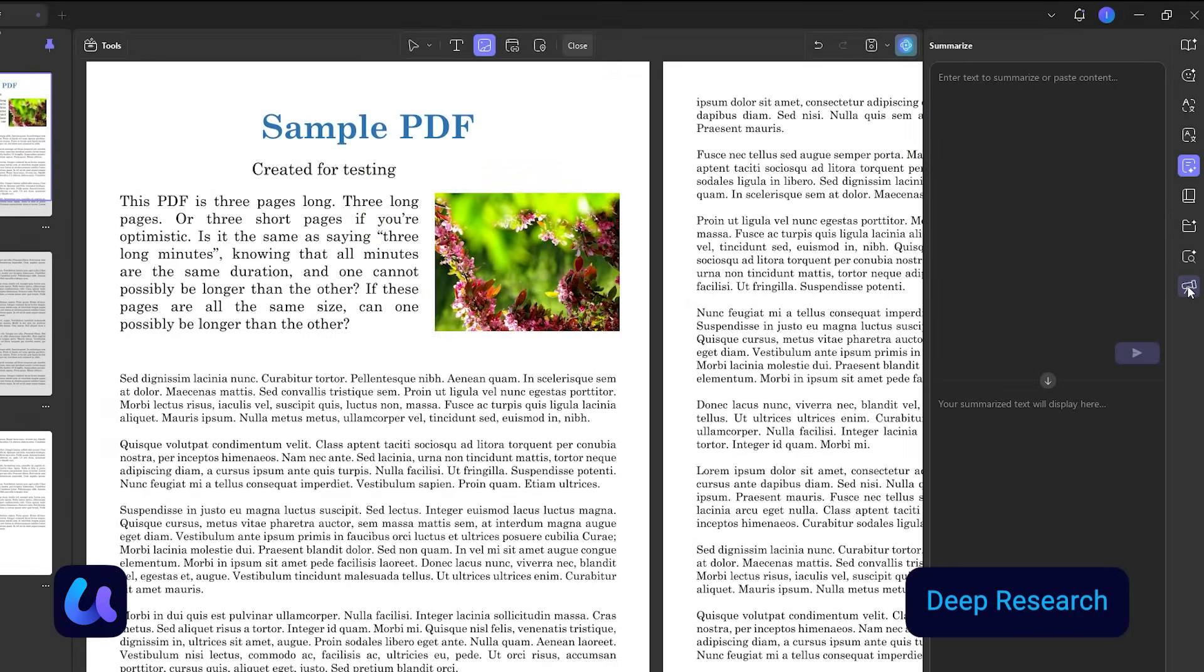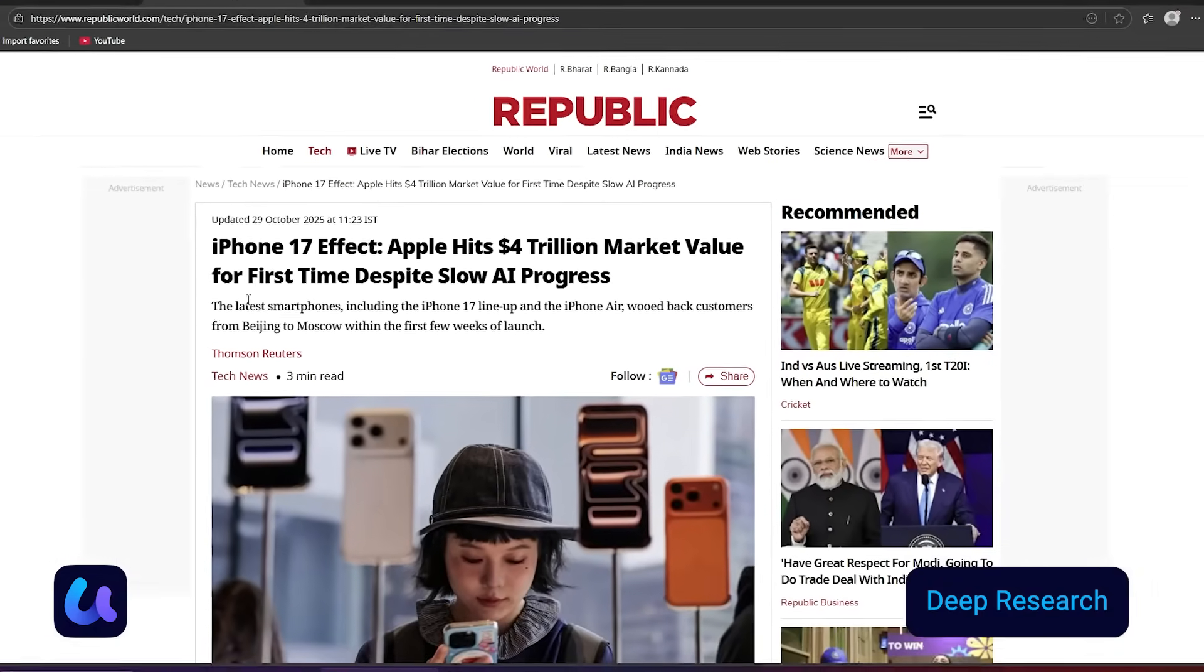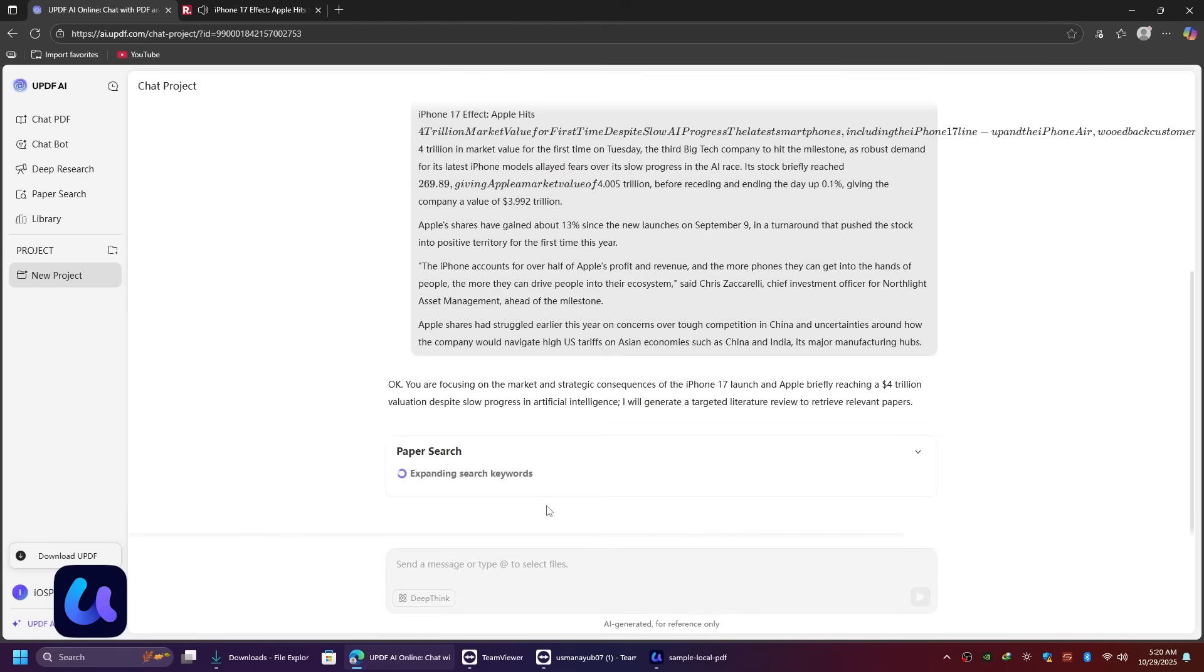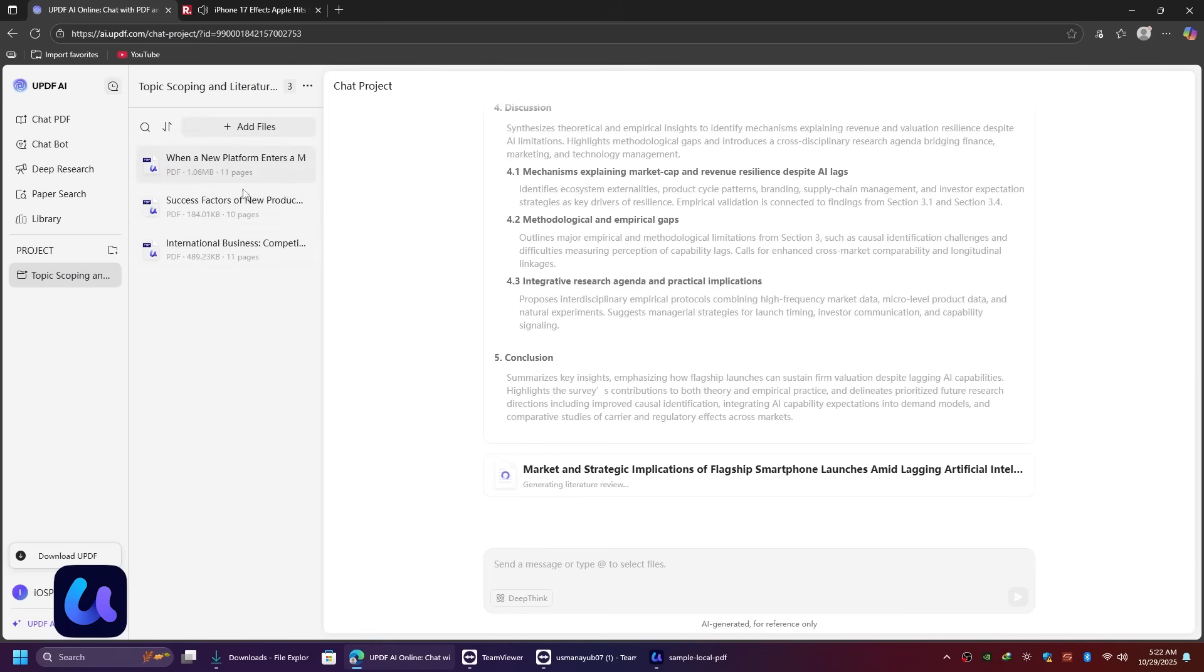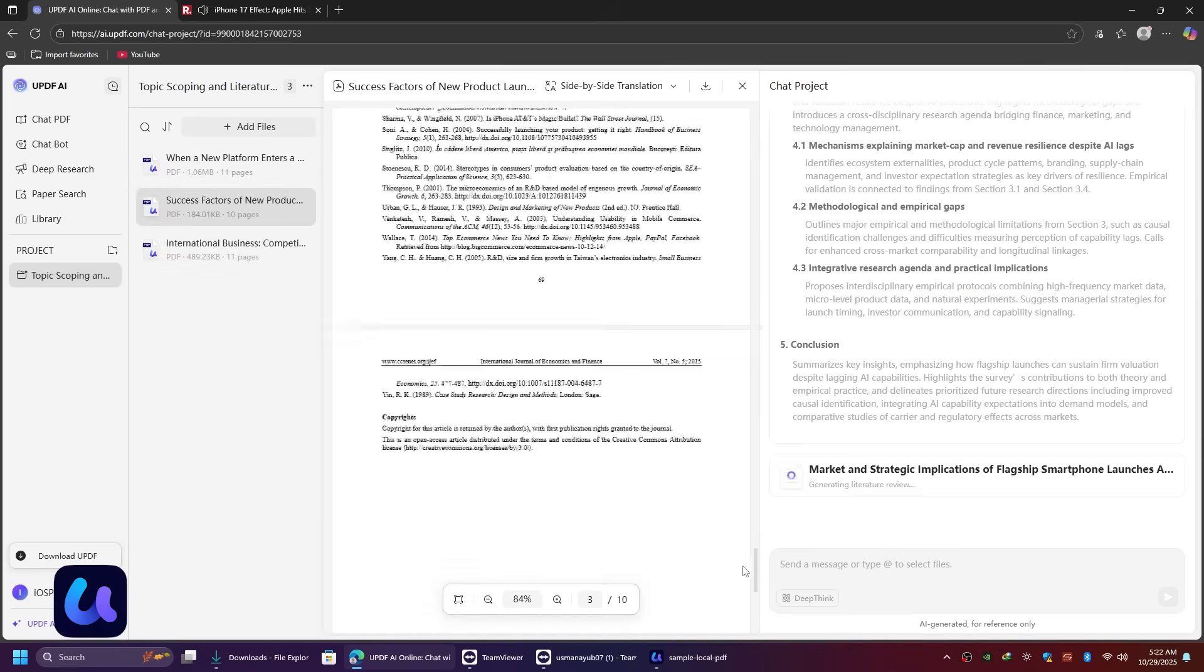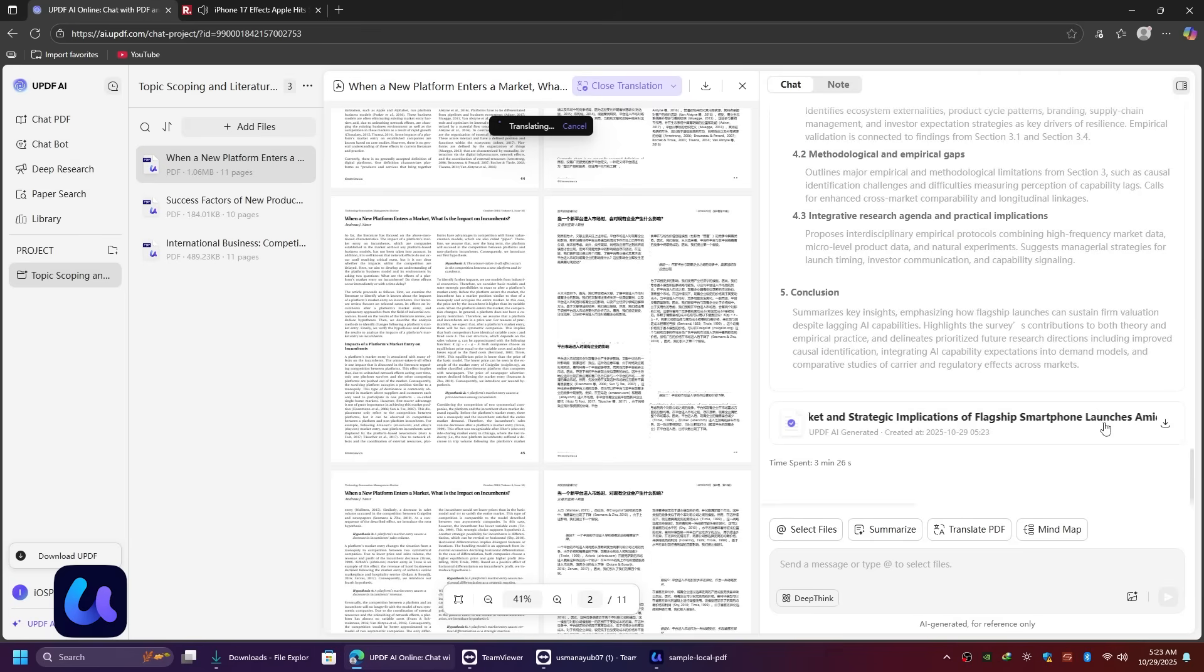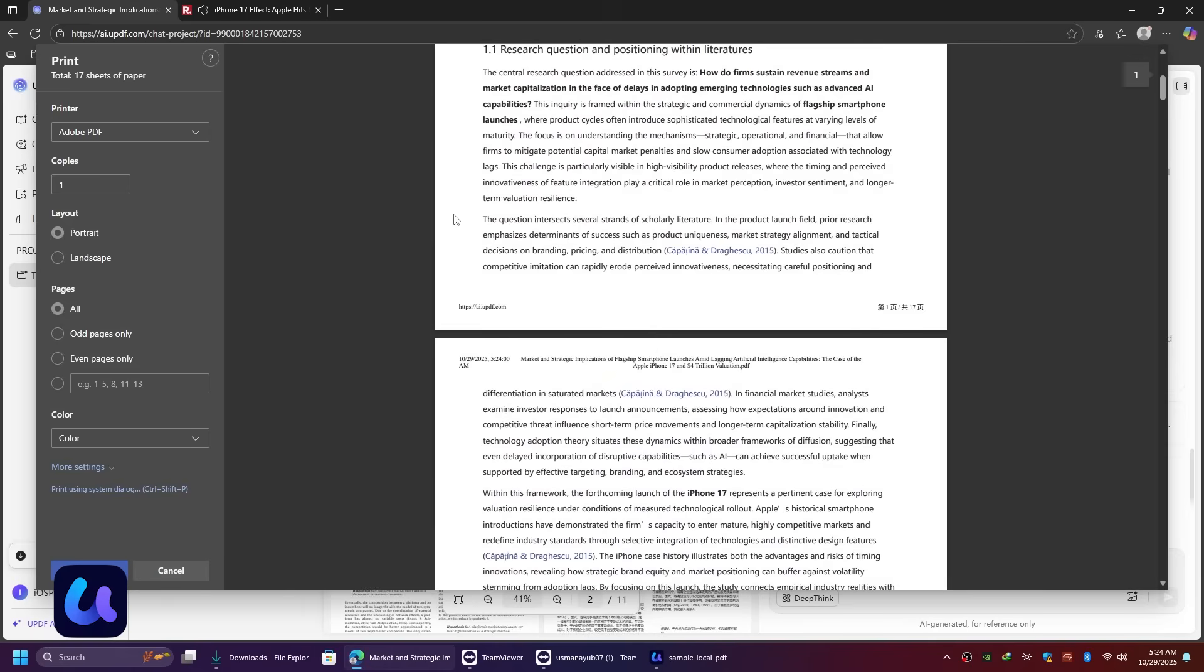Another AI feature that impressed me is deep research. Just give UPDF a topic, paragraph, or article, and it will analyze and generate research insights or a summary for you directly inside your PDF workspace. It's perfect for students, researchers, or professionals writing reports or essays.